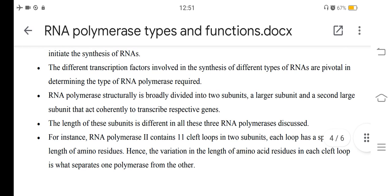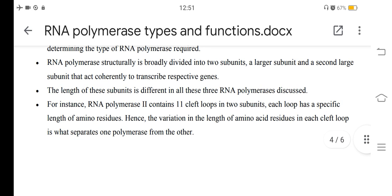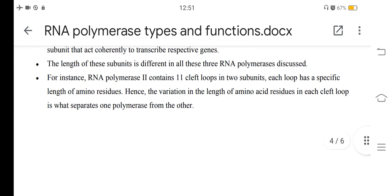RNA polymerase is structurally broadly divided into two subunits: a larger subunit and a second large subunit that act coherently to transcribe respective genes. The length of the subunits differs across all three RNA polymerases. For instance, RNA polymerase 2 contains 11 cleft loops in two subunits, each loop having a specific length of amino acid residues. The variation in the length of amino acid residues in each cleft loop is what separates one polymerase from another.